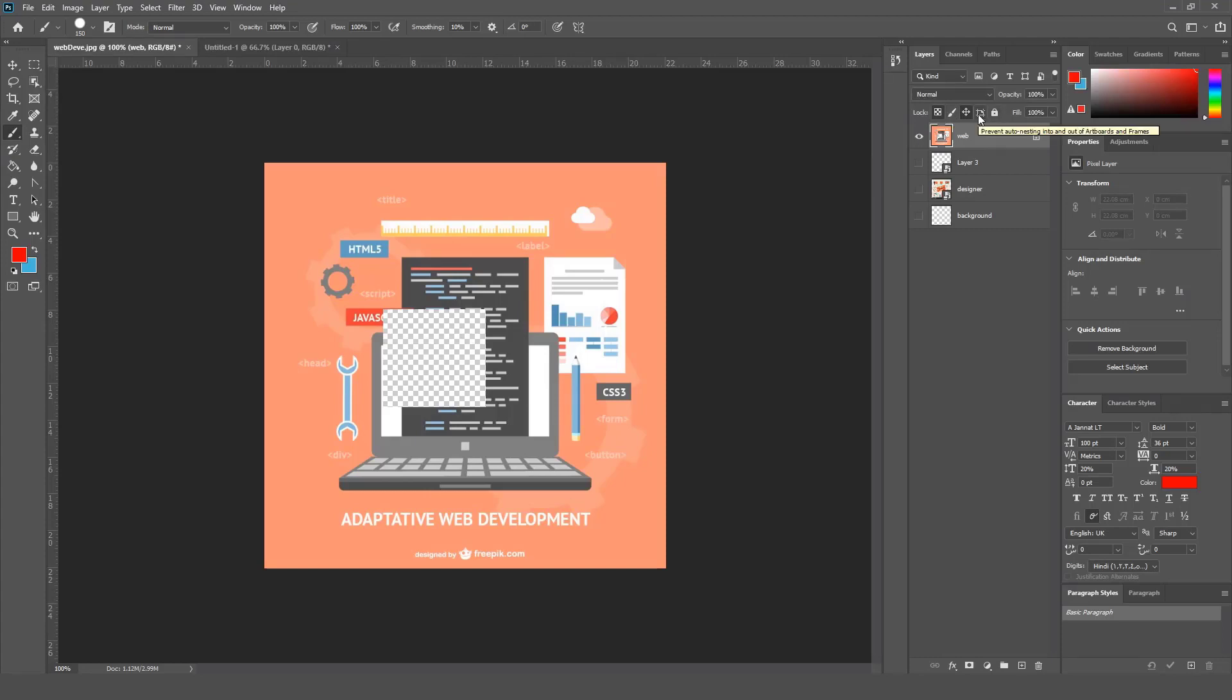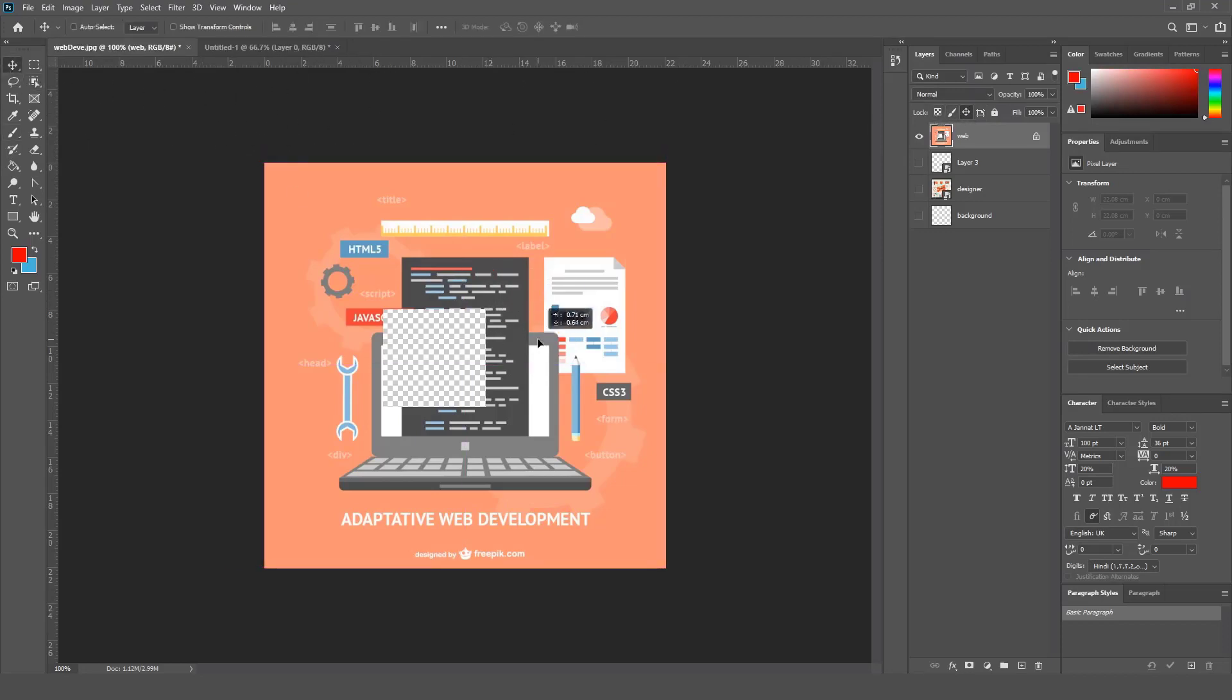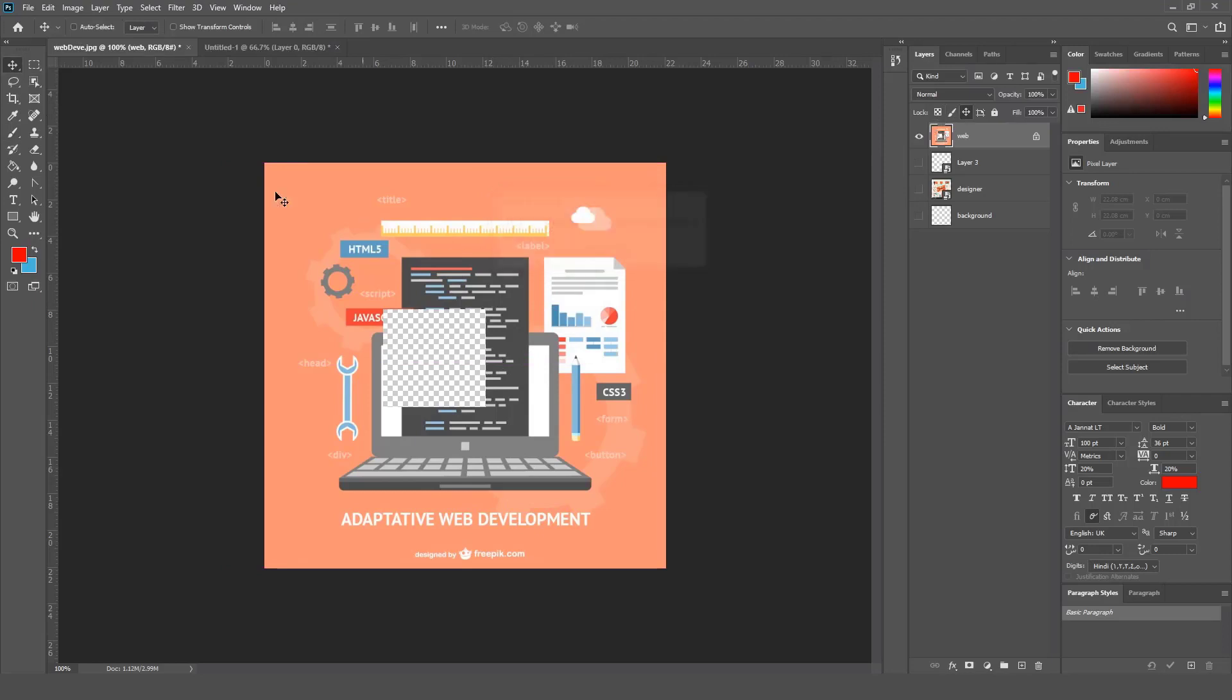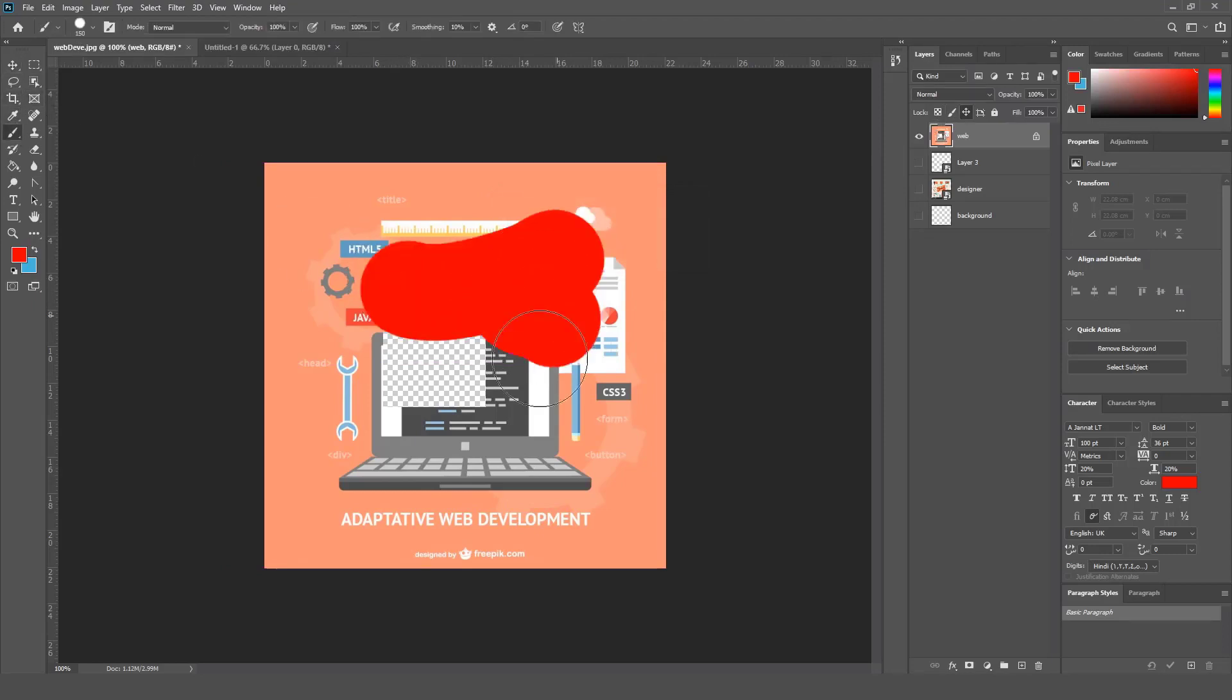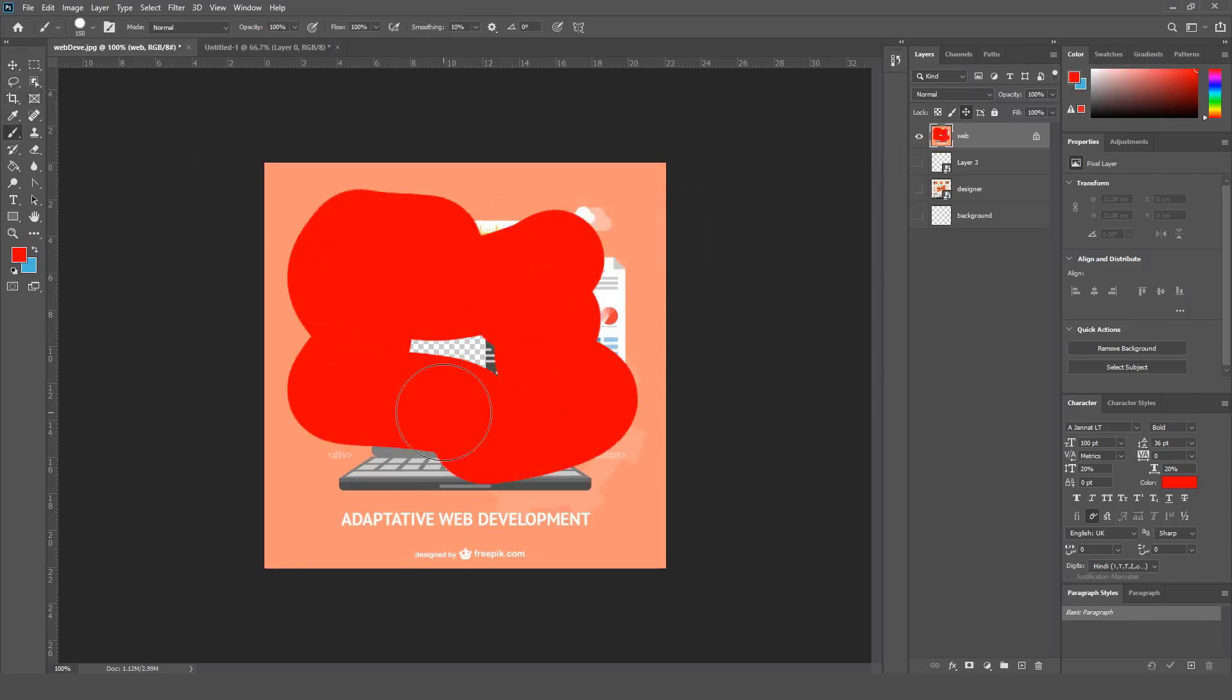Lock Position - it's going to prevent auto nesting in and out from artboards, and this is going to be discussed when you work with artboards. You see now you cannot move your layer because the layer is locked, but you still can paint on it.